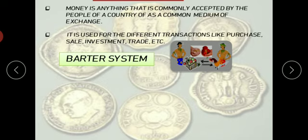This raises an important question: the currency notes we use today — were these same notes in existence a thousand years ago? Certainly not. So how were people fulfilling their needs in the past? When there was no common form of money, how were people exchanging goods and services with each other?